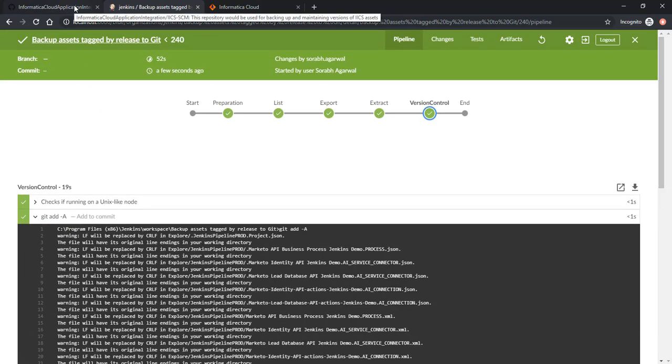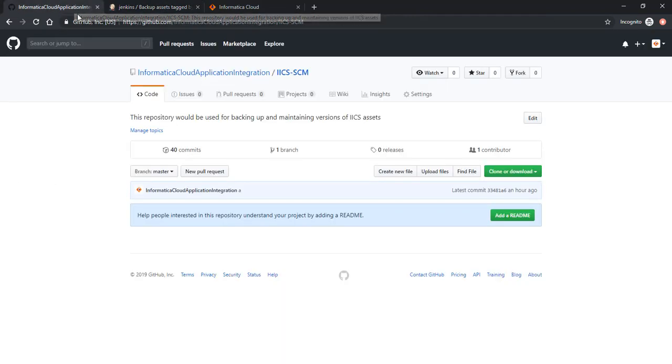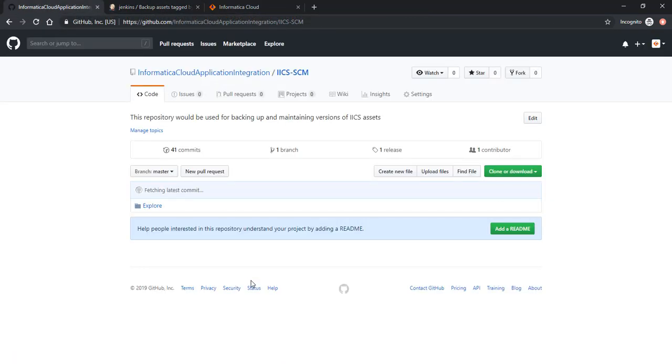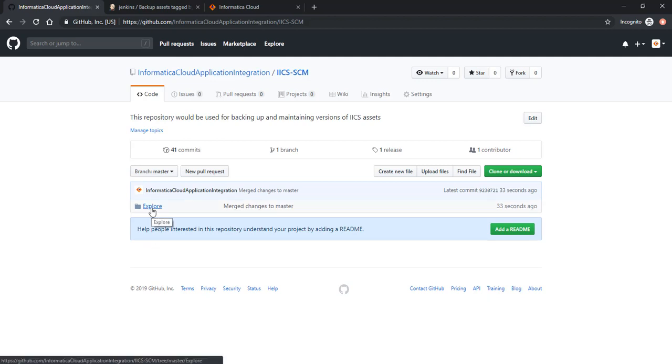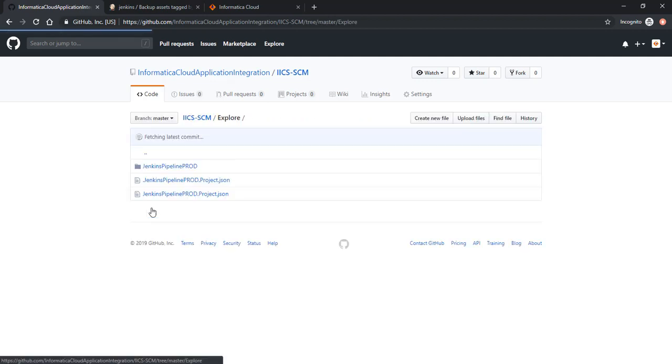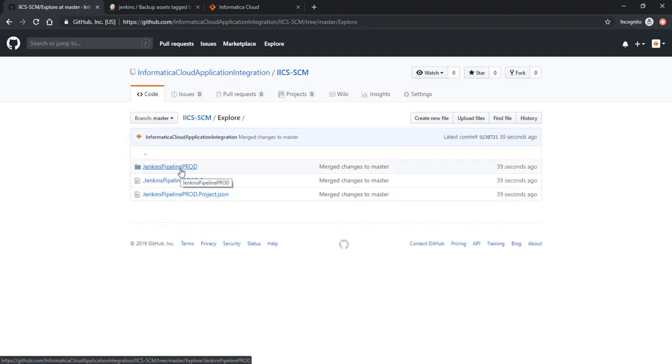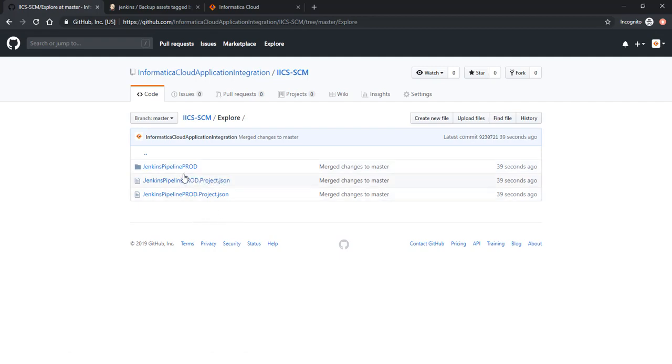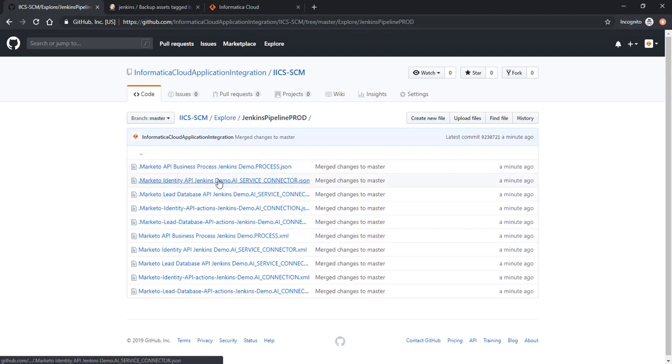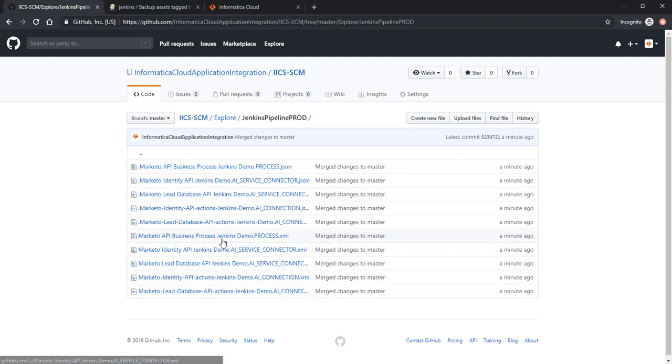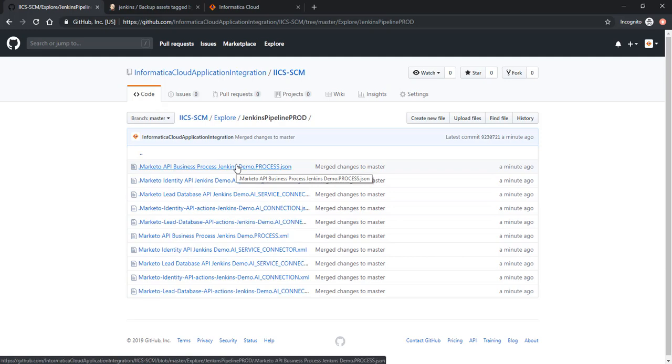Now let's look at our Git repository. As you may see, there's a new folder here called Explore. Let's navigate. You can see the hierarchy here has been maintained.